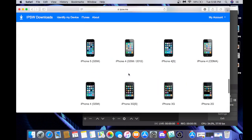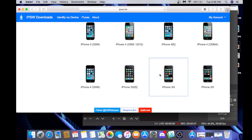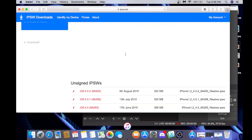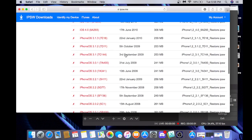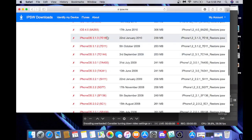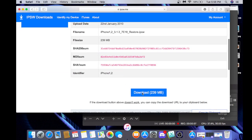But you want to go to ipswdownloads or ipsw.me — this will be linked in the description. I'm going to go to iPhone OS 3.1.3, mainly because that's what's mainly supported, and a lot of other things are compatible with it.